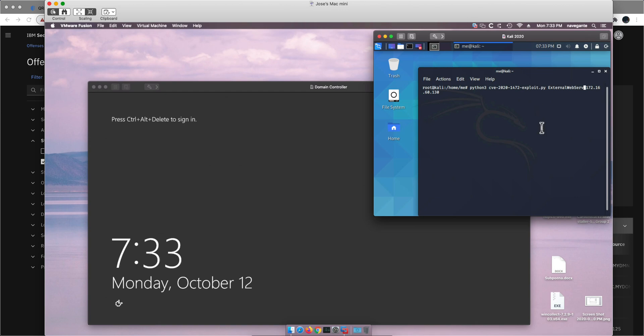This attack is very nasty because all you need for the attack to succeed is have TCP/IP connectivity. So let's say you compromise any machine within the network by phishing or whatever means, and all you need to know is the IP address of the machine you want to attack.